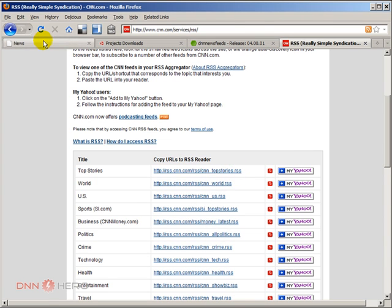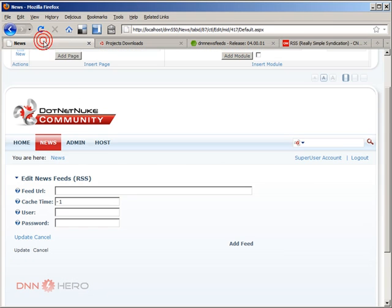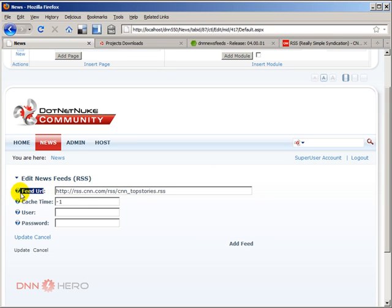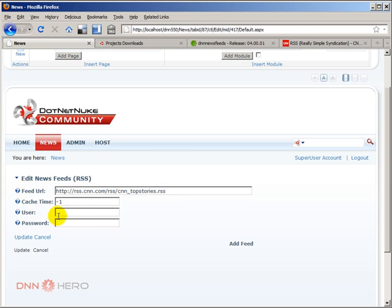I'm going back to my site. I'm going to paste this inside of my feed URL field. And I'm not going to worry about user and password. This is an open RSS feed. And I'm just going to update here.